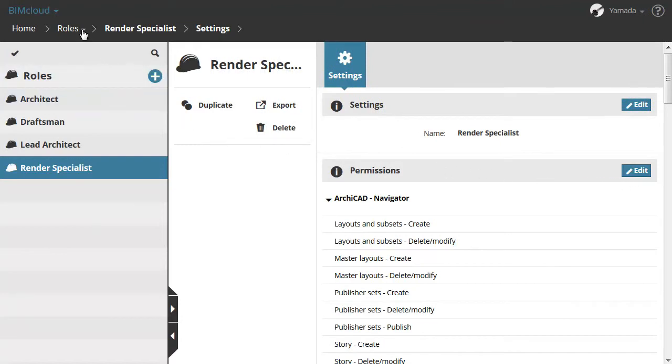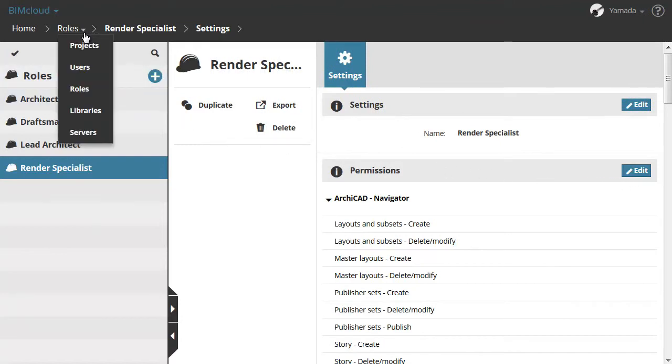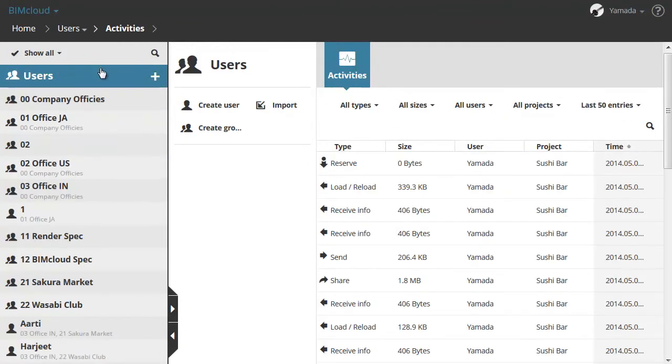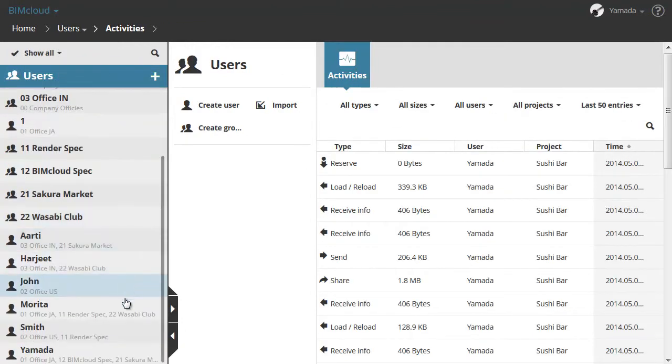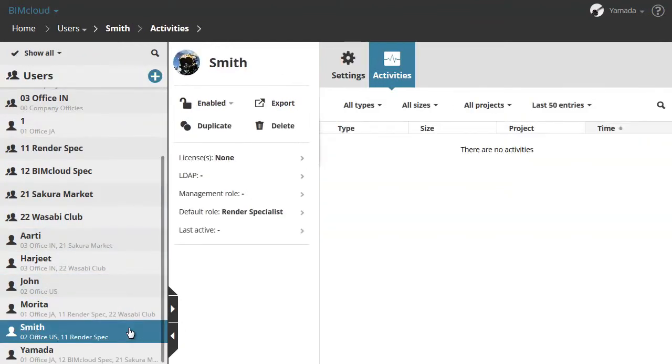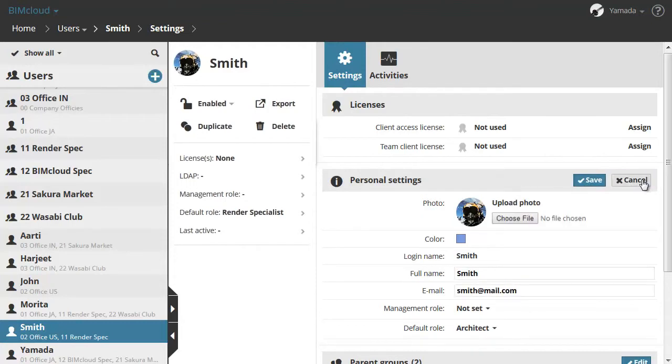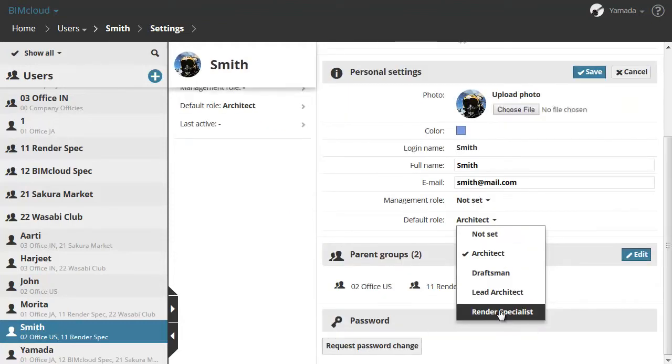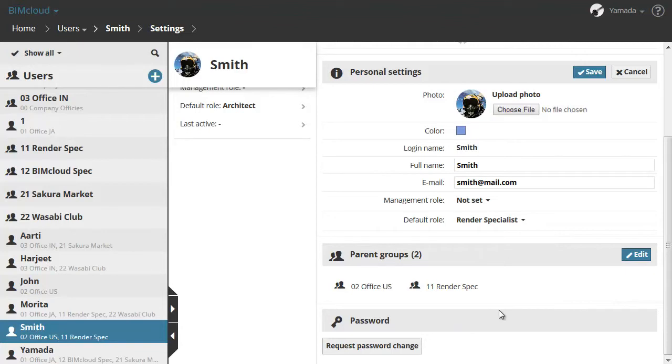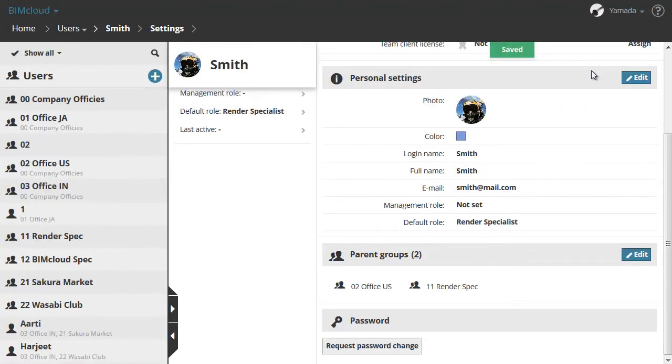Let's switch to the User page now and assign this new role to a user. Select a user, click the Personal Settings Edit button, and from the Default Role option, choose the newly created Render Specialist role. Click the Save button.